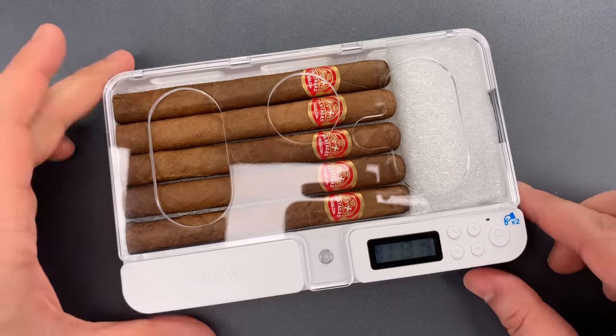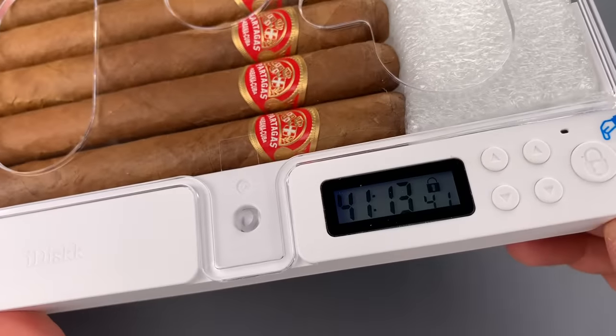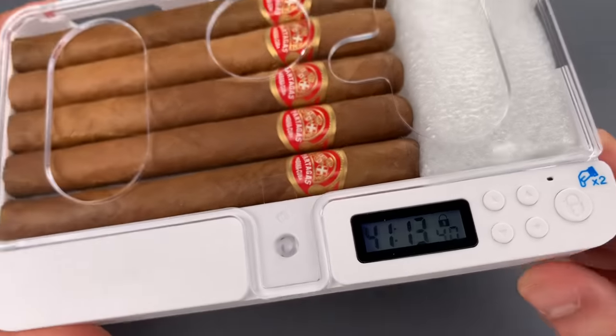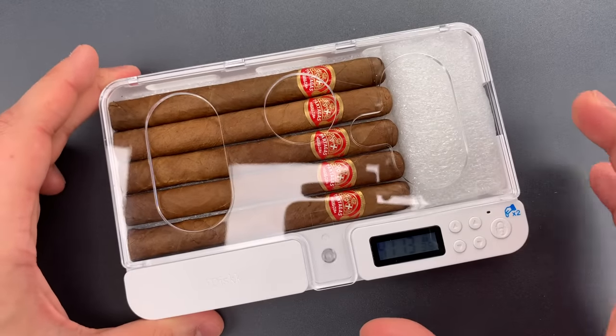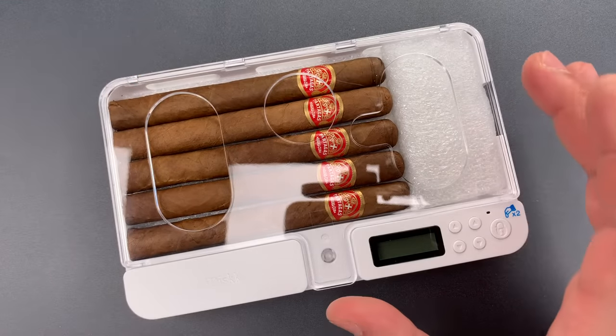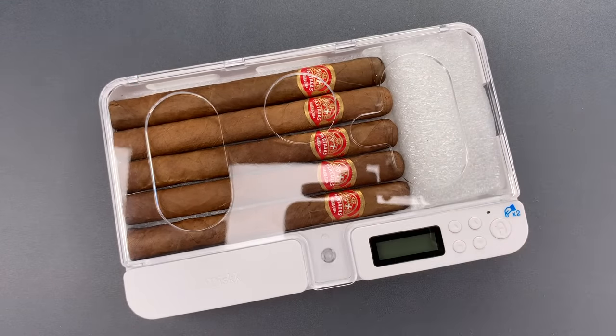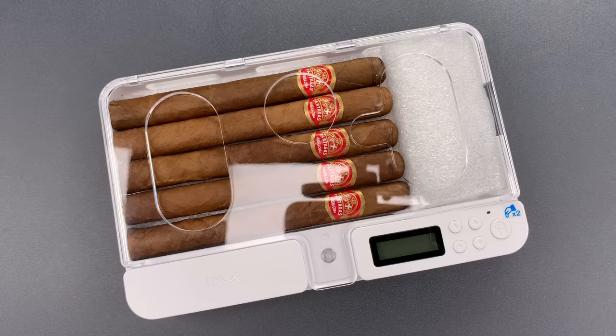As you can see, we have 41 hours and 13 minutes left until this automatically opens. Now, I'm not sure what I was expecting to find, but it certainly wasn't some Cuban cigars. All I can say is that sometimes it is good to be the lockpicking lawyer.